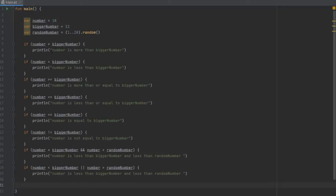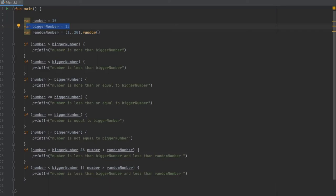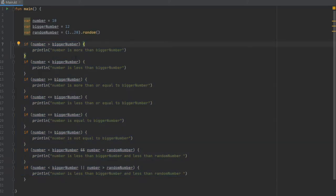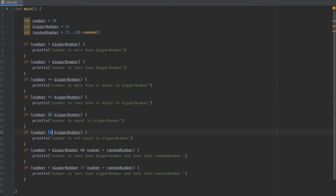Next we have comparison operators. I created a few variables: one called number with the value of 10, one called biggerNumber with the value of 12, and a random number that picks a number between 1 and 20 inclusive. The comparison and equality operators are: greater-than, less-than, greater-than-or-equal-to, less-than-or-equal-to, is-equal-to, and is-not-equal-to.